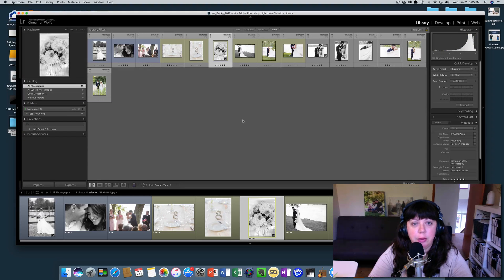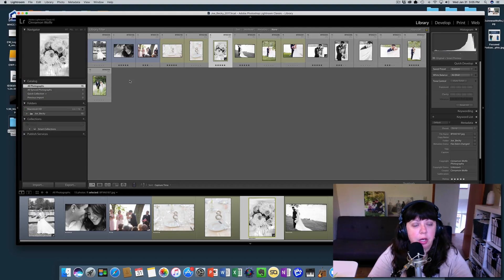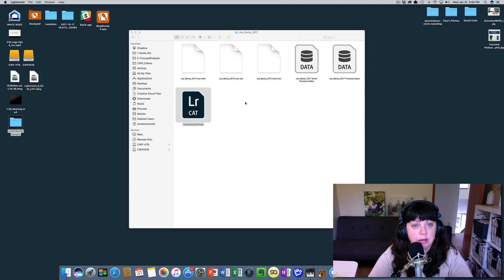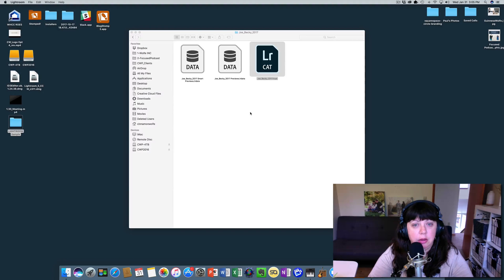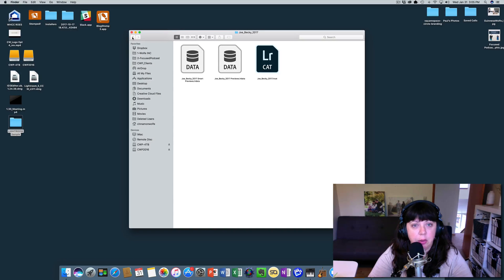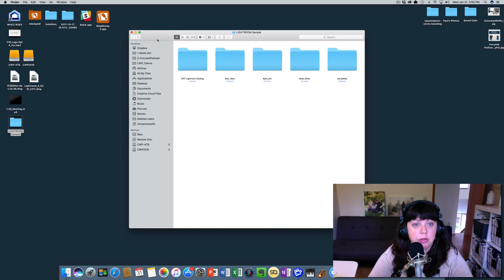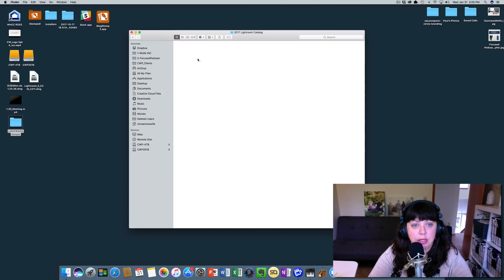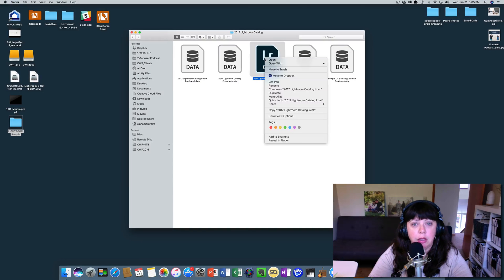Okay, so now that we've made those changes we're going to close out of this catalog and then we're going to open the catalog that we want to import into. So that's going to be our 2017 Lightroom catalog.